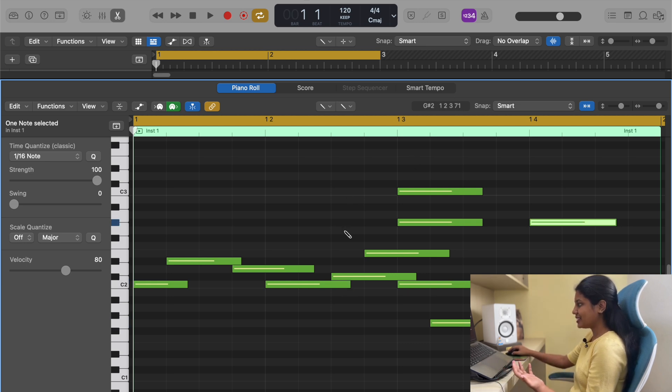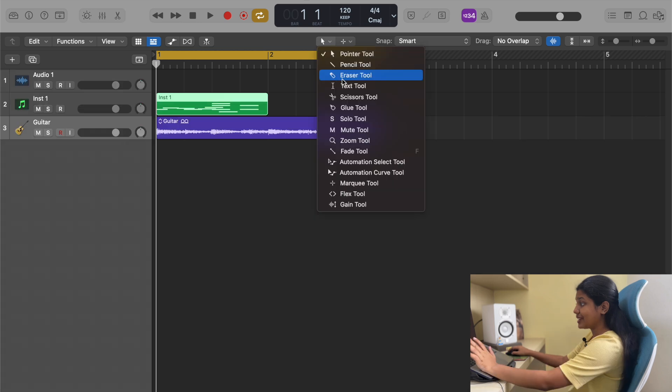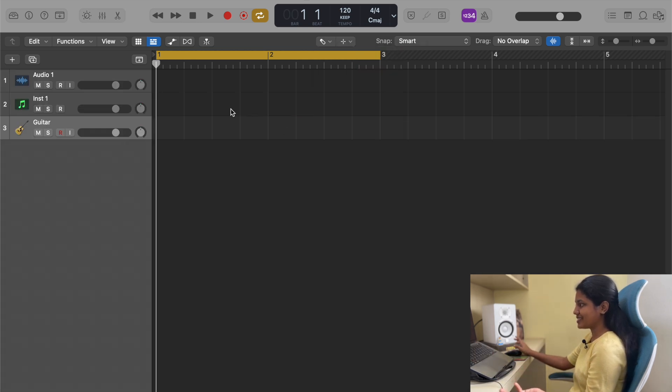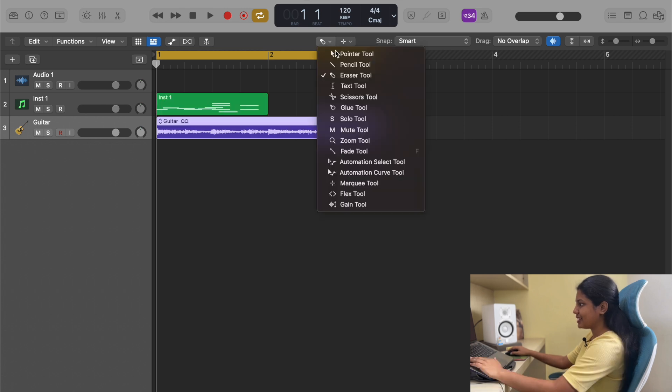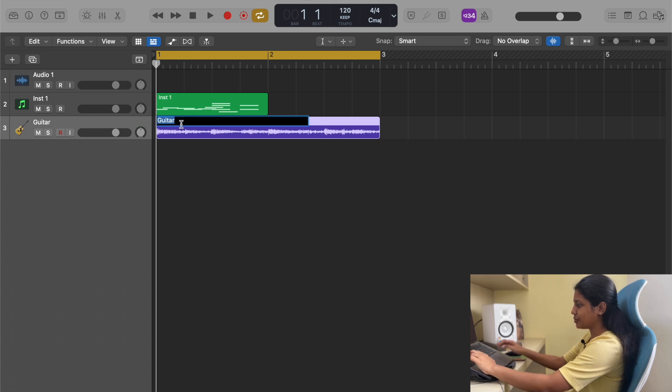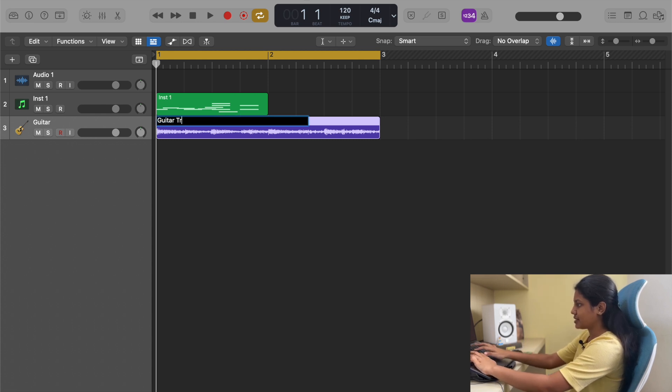The next one is eraser tool. You click a track and it just deletes or erases out. Next is text tool. You can select this, then click on a region to rename it, like 'guitar track,' and write whatever region name you want.